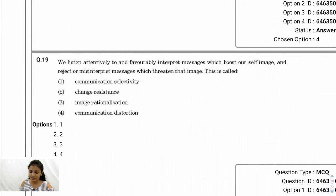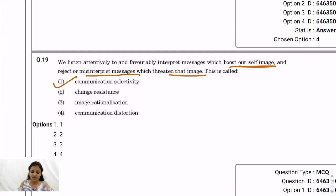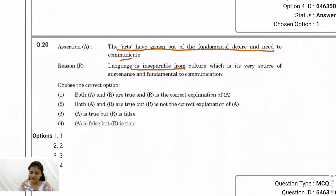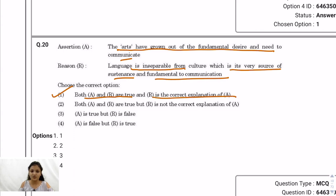Question 19: We listen attentively to and favorably interpret messages which boost our self-image, and reject or misinterpret messages which threaten it. The correct answer is communication selectivity — we selectively absorb information that suits our interest and ignore what doesn't. Question 20: Assumption — the arts have grown out of fundamental desire and need to communicate. Reason — language is inseparable from culture, the very source of sustenance and fundamental to communication. The answer is option 1: both A and R are true and R is the correct explanation of A.